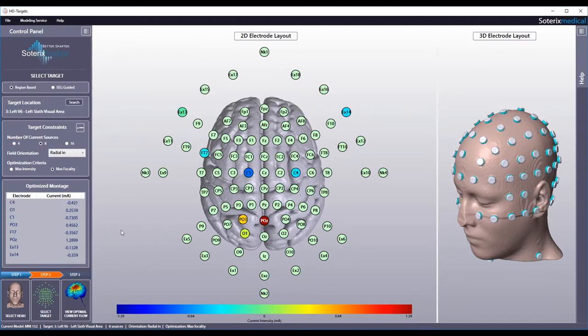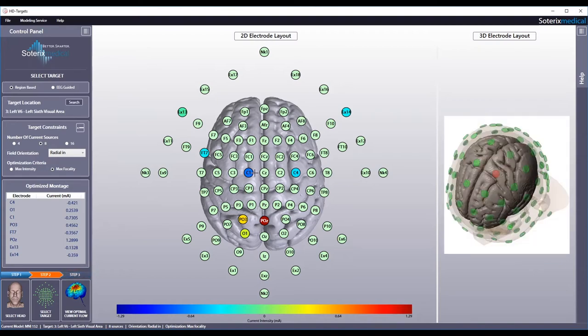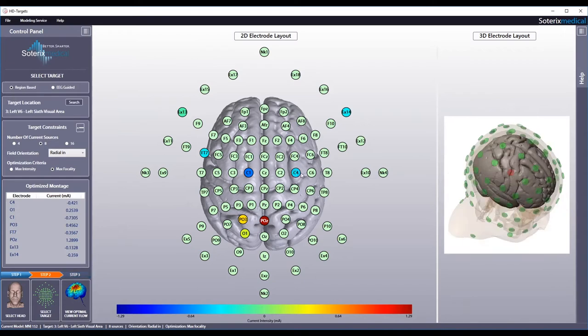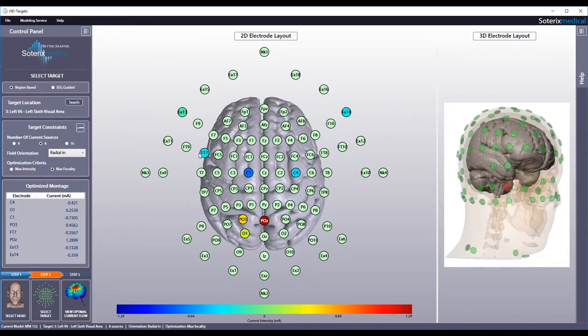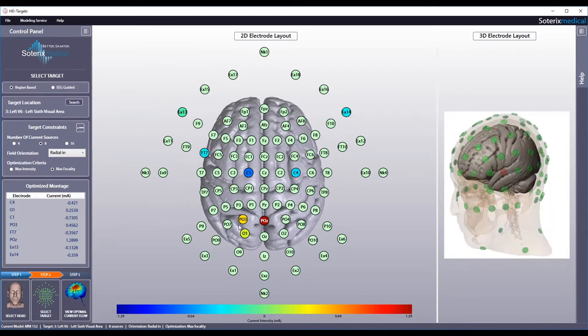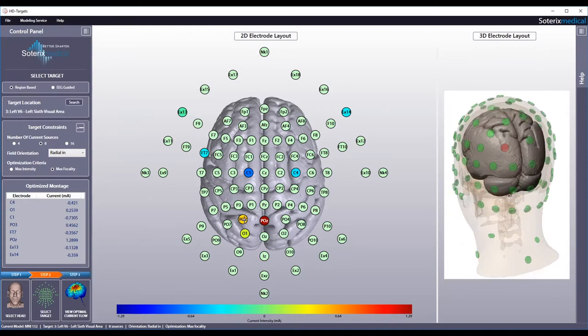To visualize where each selected electrode is located in relation to the underlying brain, you can click on the location in the 2D electrode layout and observe the corresponding 3D electrode layout. The selected electrode will be displayed in red, while the others stay green.